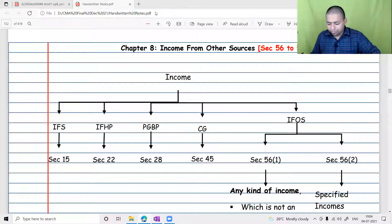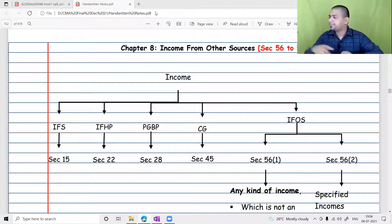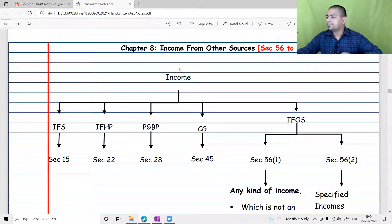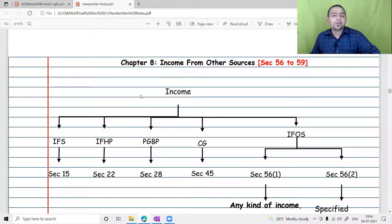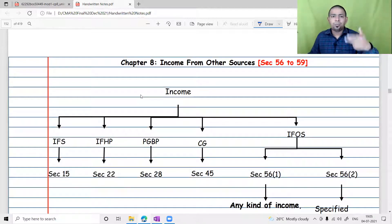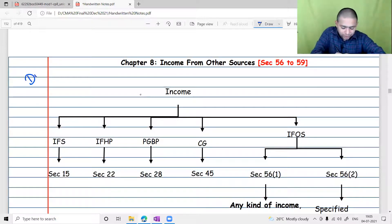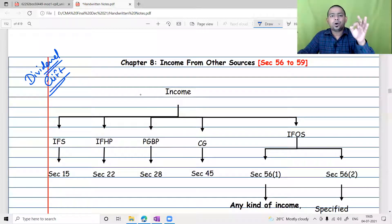Namaskaram and good evening, everyone. We are starting with the chapter Income from Other Sources. This chapter is important for two main reasons: one is dividend taxation and second is gift taxation. These two are the most important aspects of the IFOS chapter.